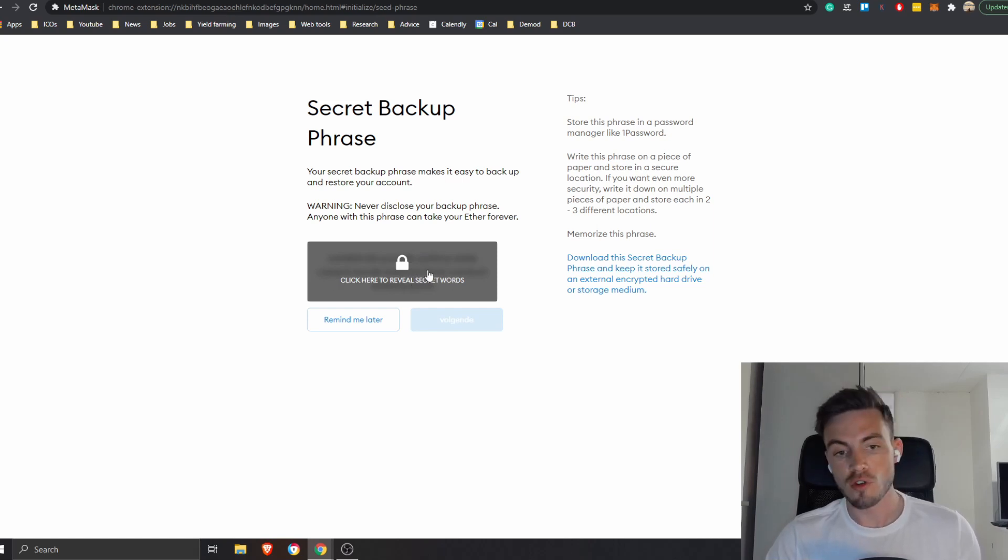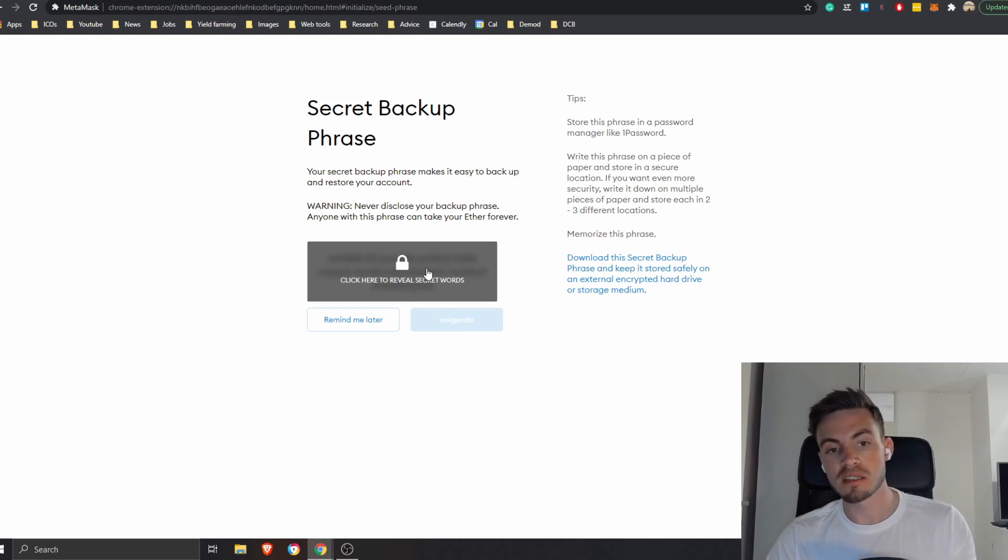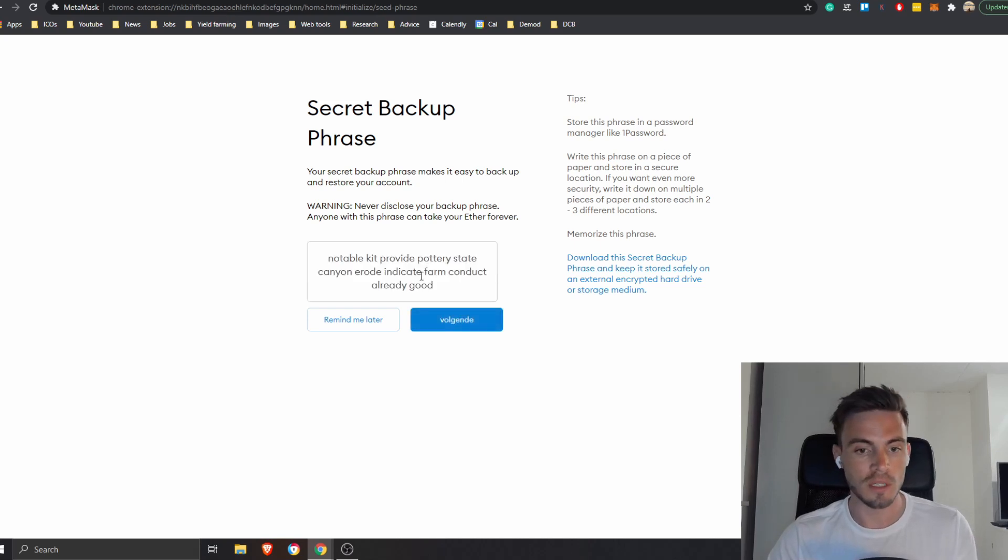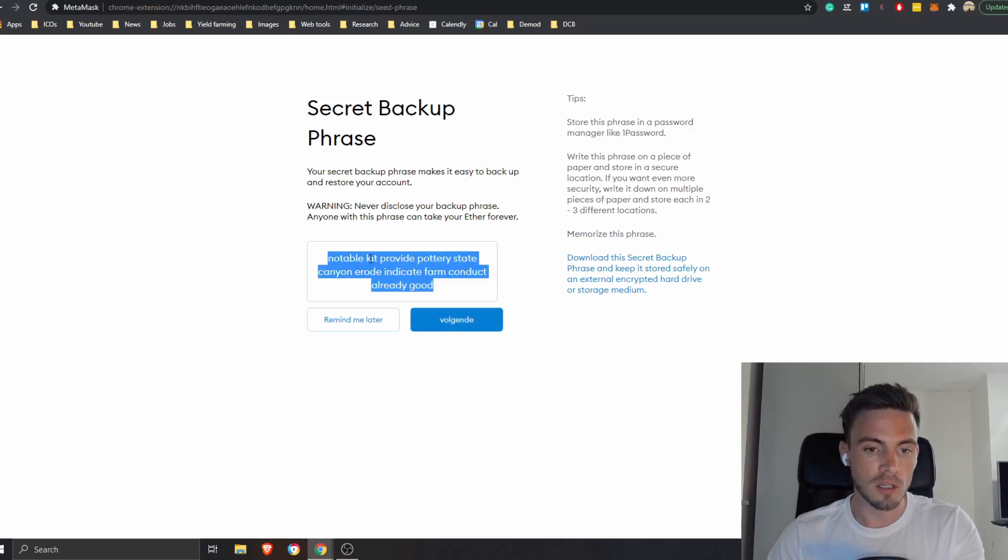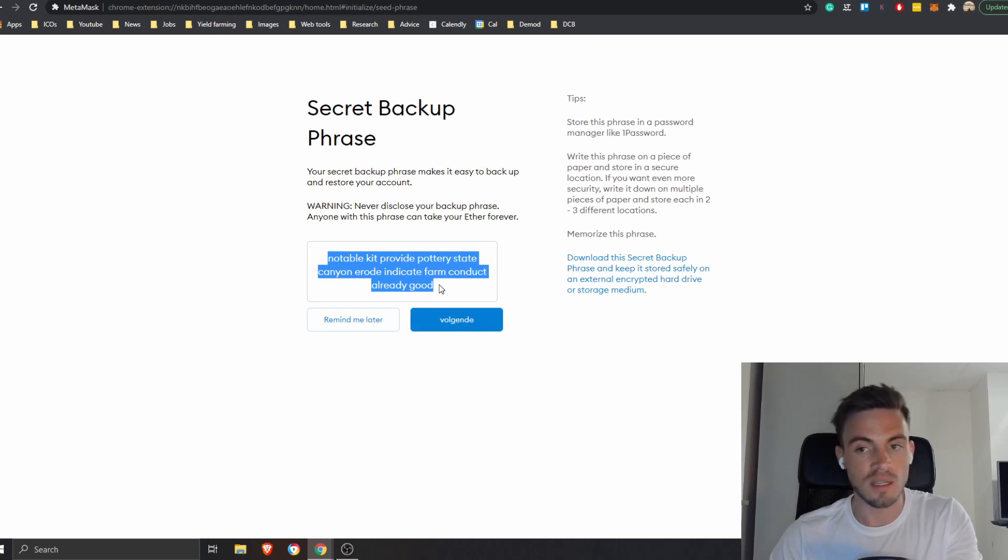So this is the key phrase we're talking about beforehand. If I press here then you're going to see that it's going to be revealed. Of course you're going to see my key phrase, I really don't give a shit because you can basically waste your time because there are no funds on it. So yeah, enjoy if you really want to have my wallet that's fine. Notable kits provide pottery state canyon.